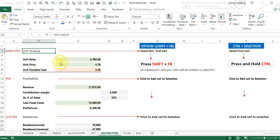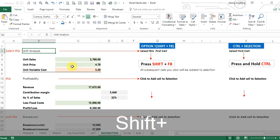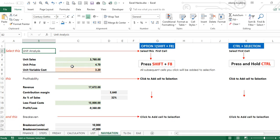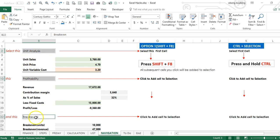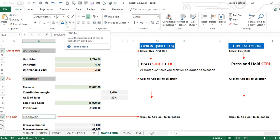You can select the first cell and then press Shift+F8. When you press Shift+F8 you see add or remove selection pop up here. At this point any cell you select will be added to the original selection. So when I select this and I select that, I'm able to add them to the original selection.